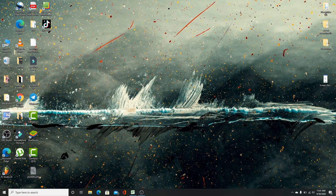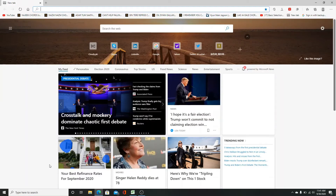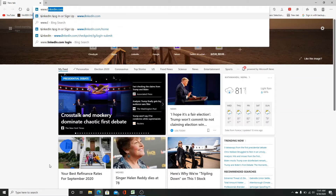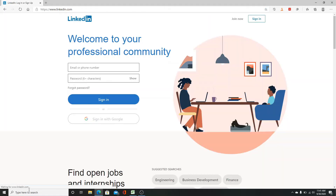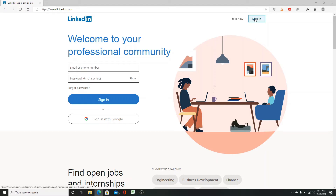Logging into LinkedIn is easy. To do so, first go to your web browser and search for www.linkedin.com and enter. It'll take you to the official web page where you can sign in or create an account for the first time. Find the sign in button on the top right corner and click on it.